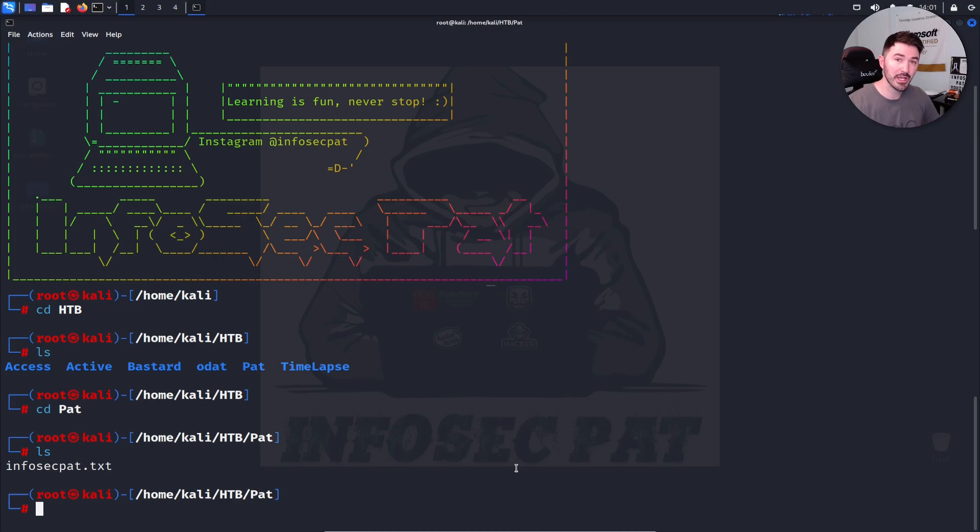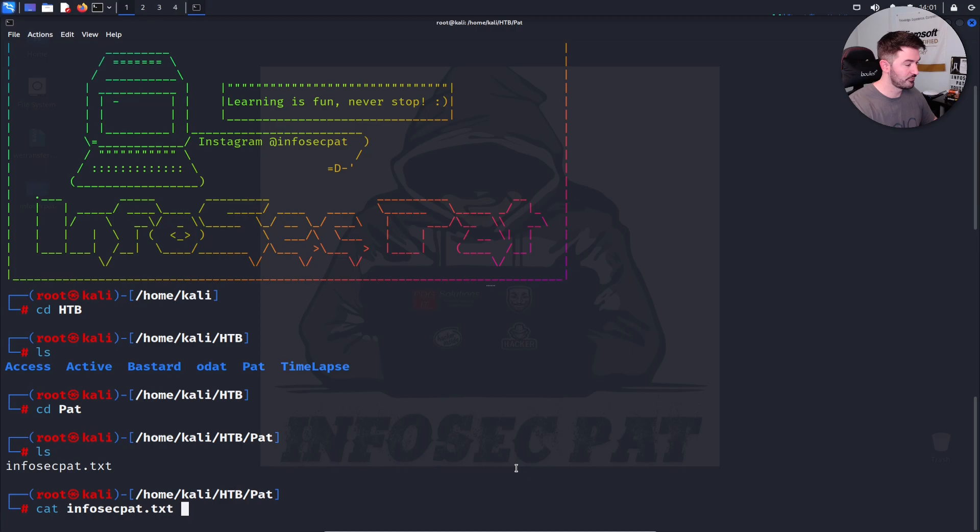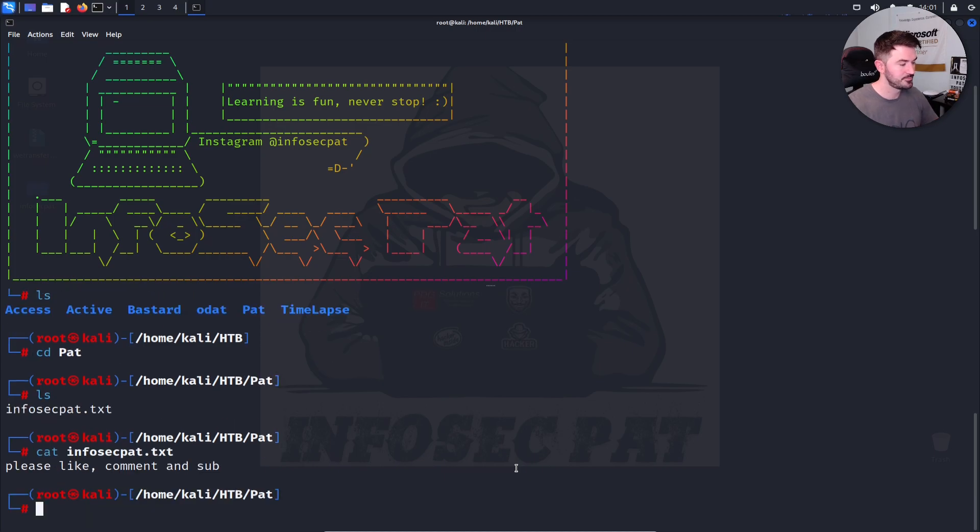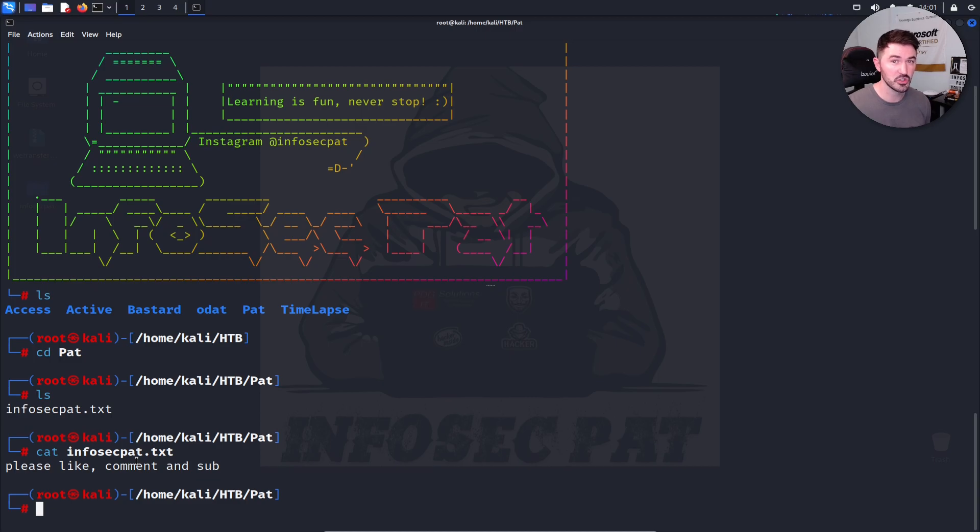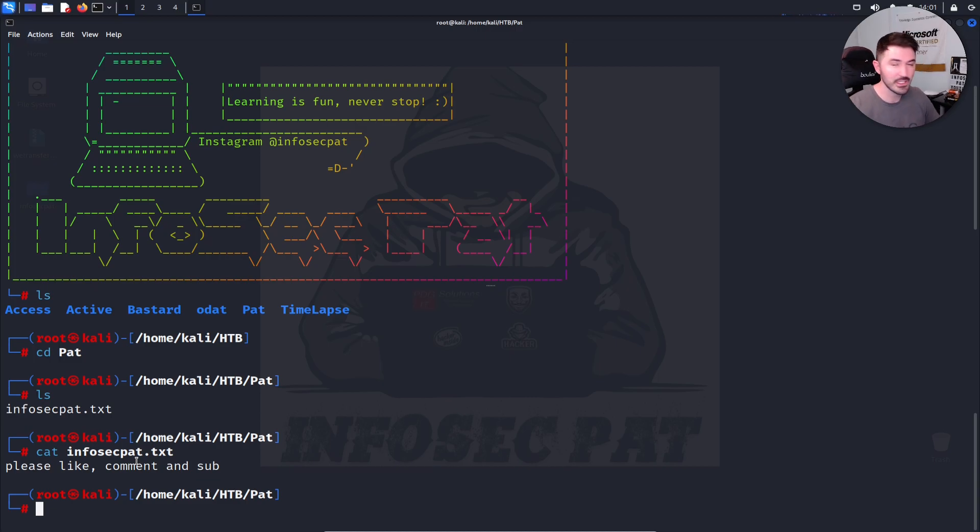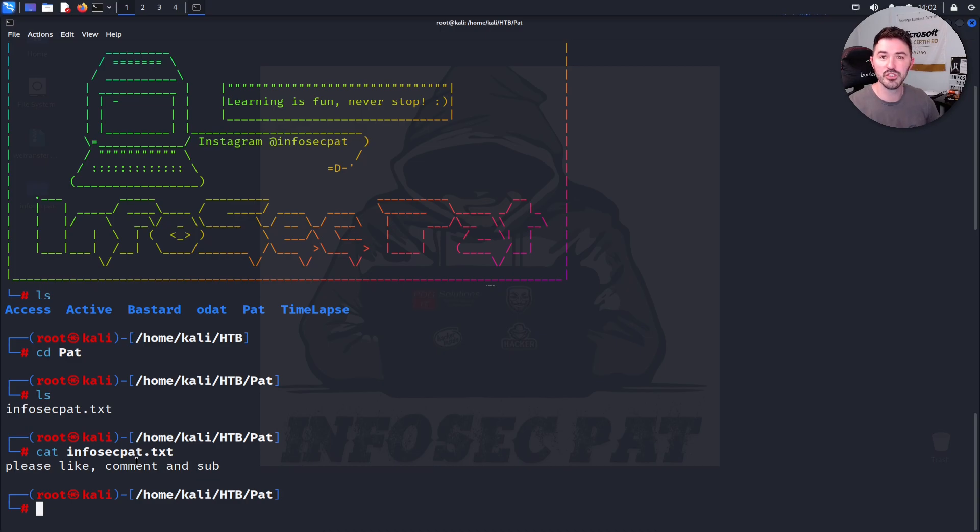We can do another LS, and we have an InfoSec PAT document. I don't know what's in there. So there's another command we can use, which is PAT, C-A-T. That's cat reading the file that we can see what's inside of it. So if we cat InfoSec PAT, it says, please like, comment, and subscribe. So please do it. If you like this video, remember, watch it till the end, and you can learn all these different cool commands. I think it's going to be very useful.